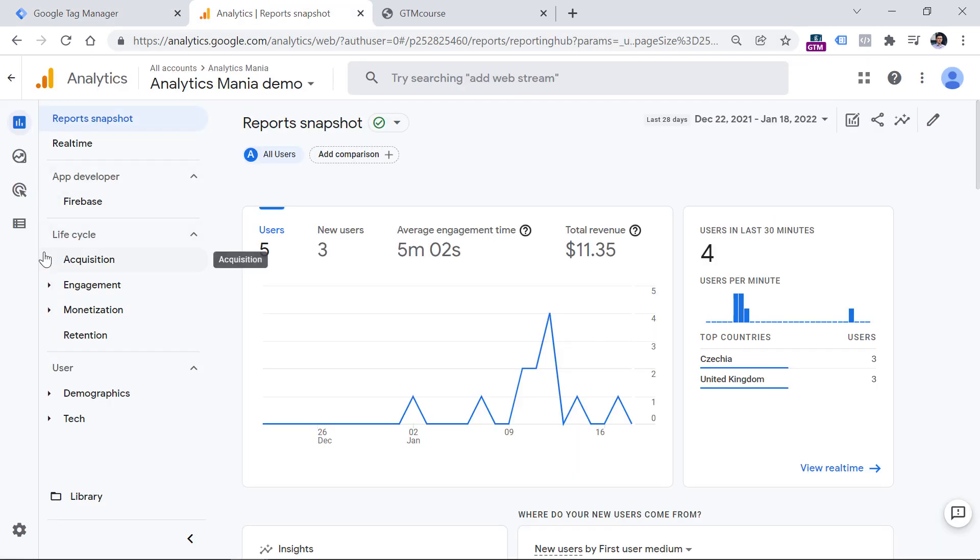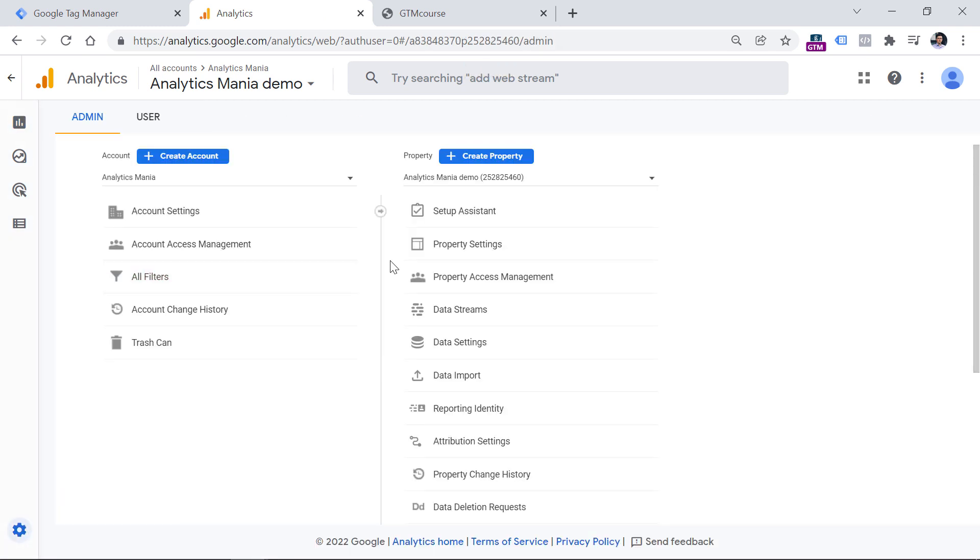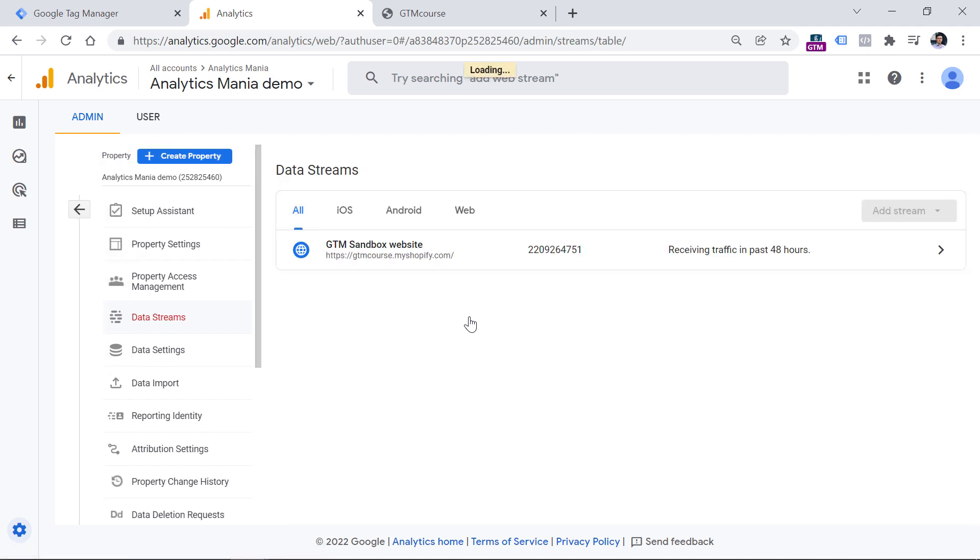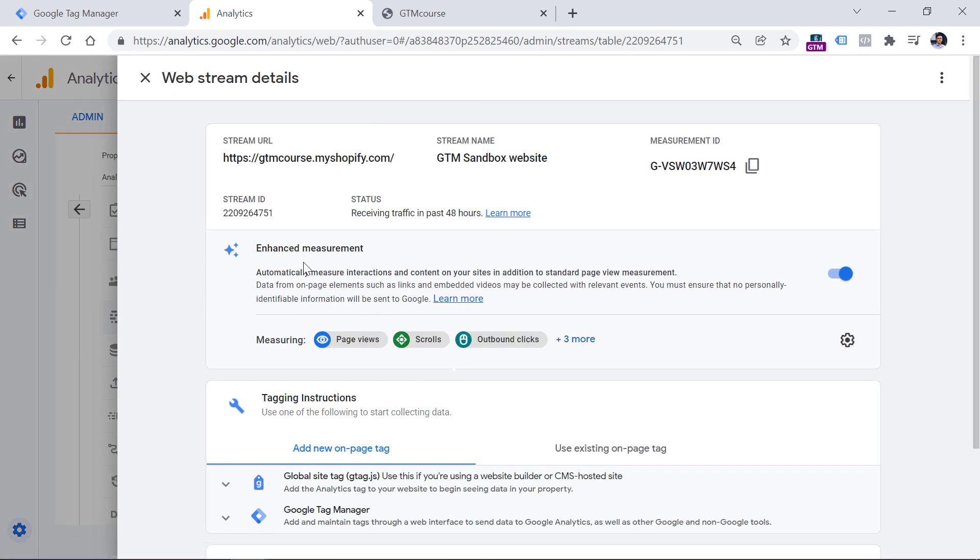When it comes to scroll tracking, as I've said, this is automatically tracked by Google Analytics 4. So if I go to GA4 admin, and then data streams and select my web data stream, here in the enhanced measurement section, I see that scroll is enabled and also I see that this toggle is enabled. So when a visitor scrolls to the bottom of the page, or in other words, scrolls below the 90% threshold, then GA4 will automatically track a scroll event.